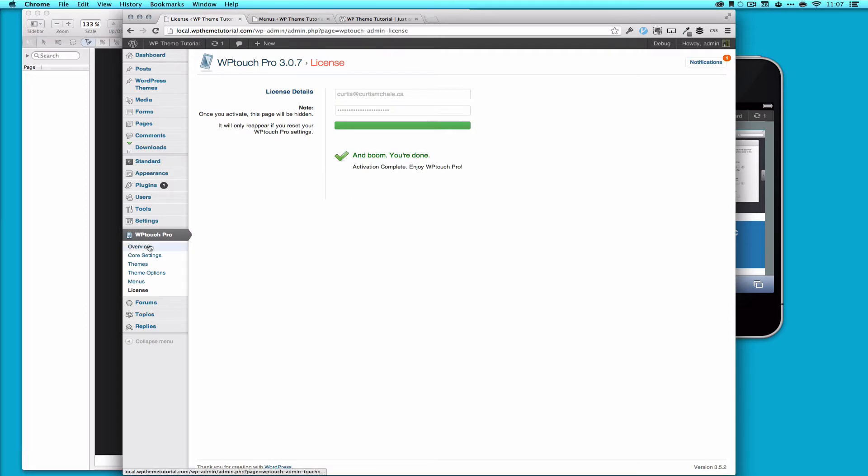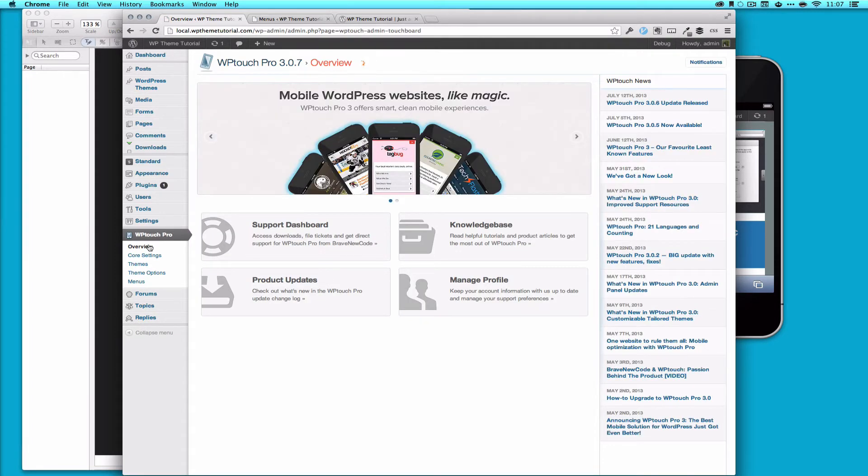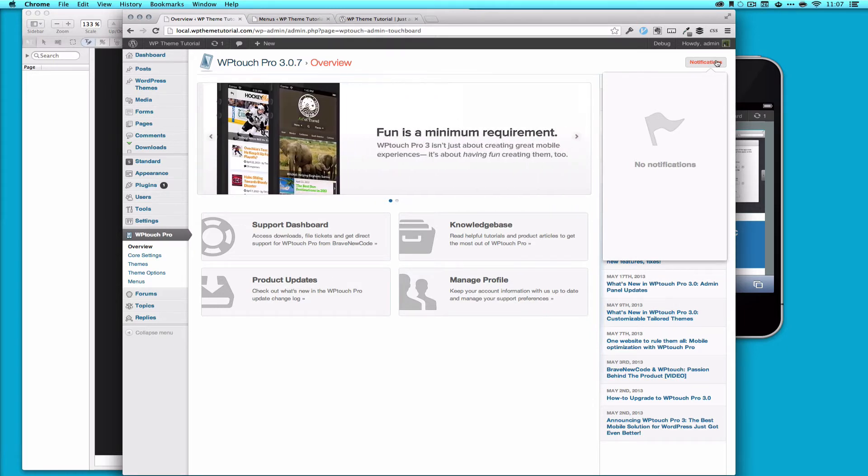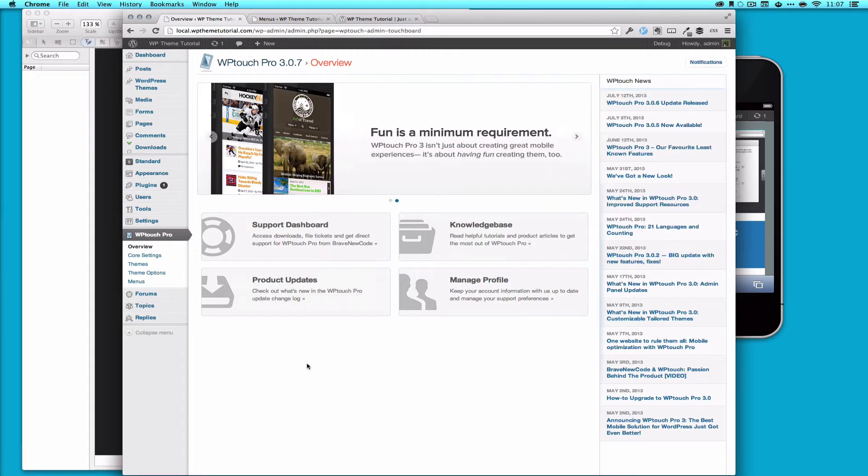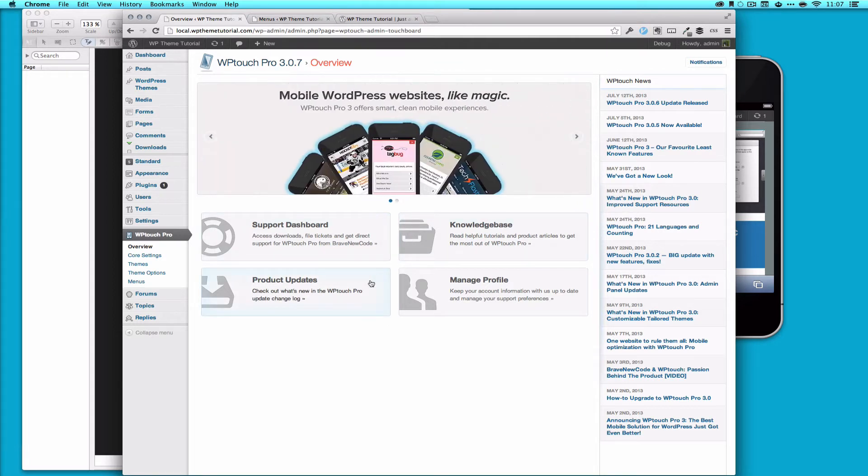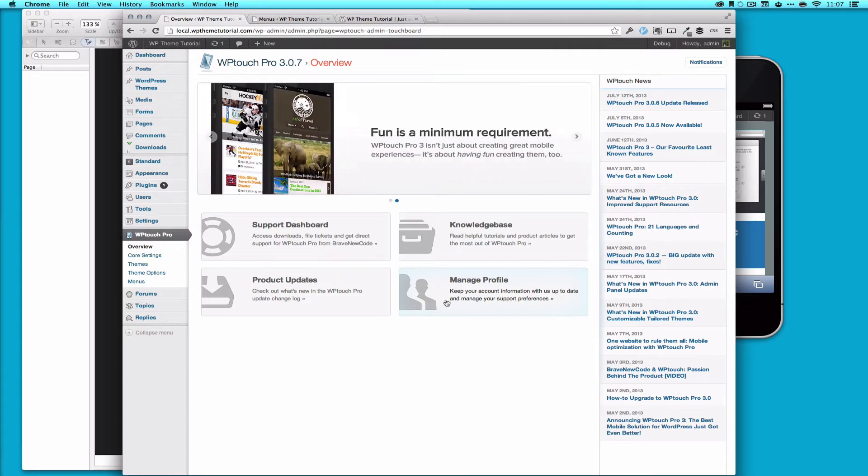So now, this is what we have. The page will be hidden now, so we won't actually see the licensing activation. This is the dashboard for WP Touch Pro. You can see up here we have notifications. I have no notifications right now. When it's not activated, you'd actually have a notification up there saying this isn't activated. We have quick links to our knowledge base, support, product updates, and to our own profile on the BNC or Brave New Code site.